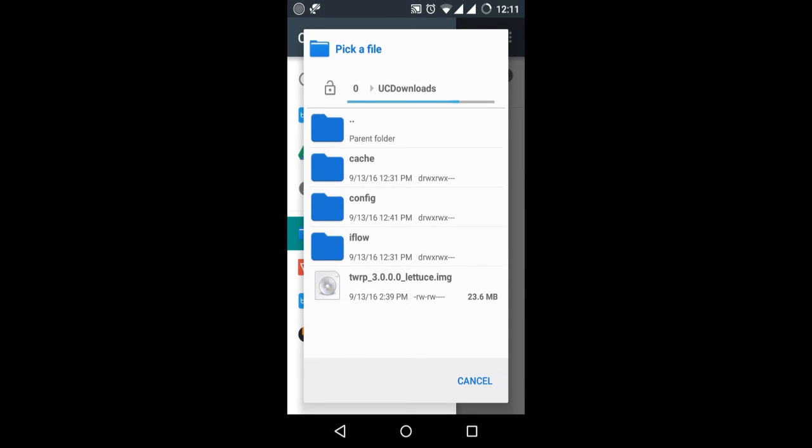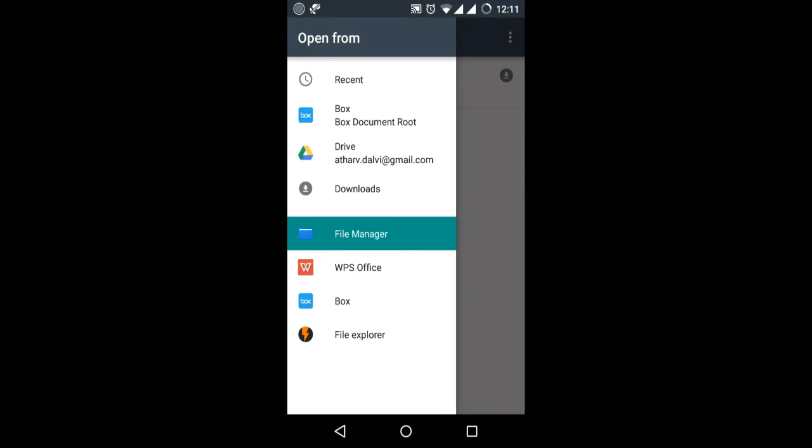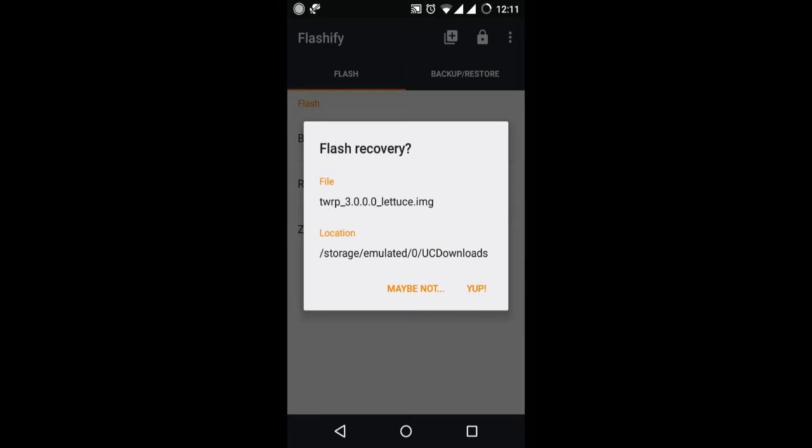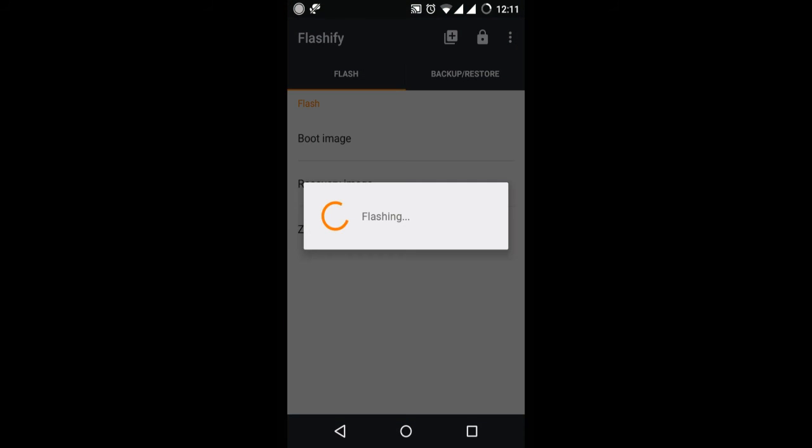As you can see, the TWRP image file. Just click on it and after clicking on it select the app.